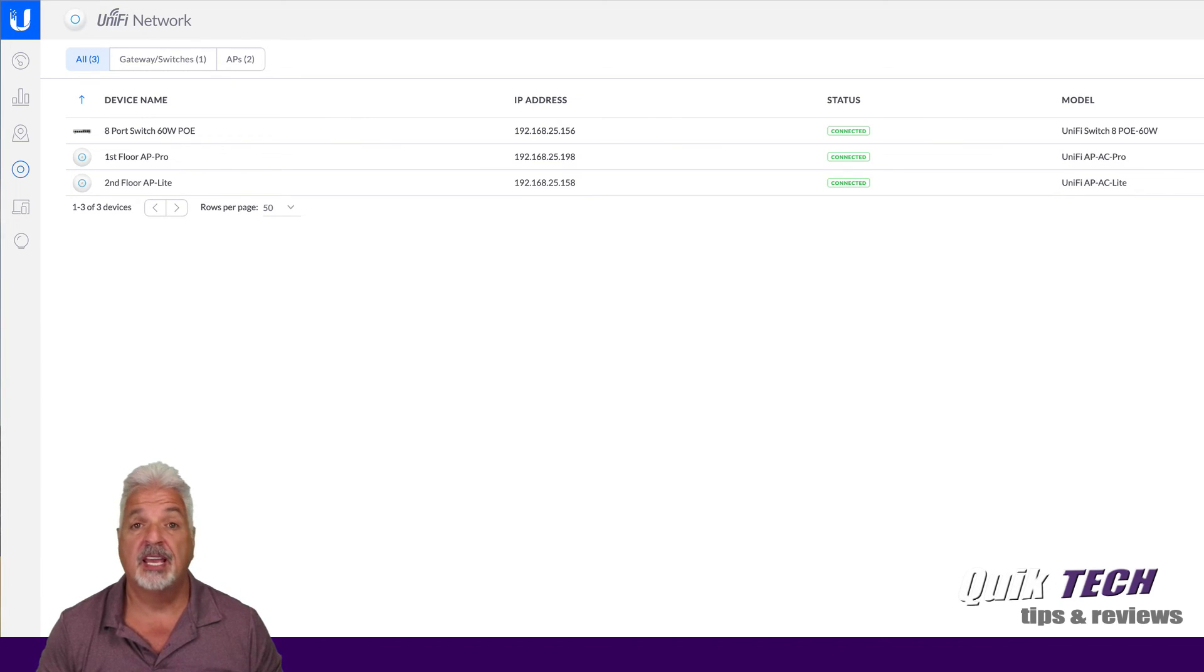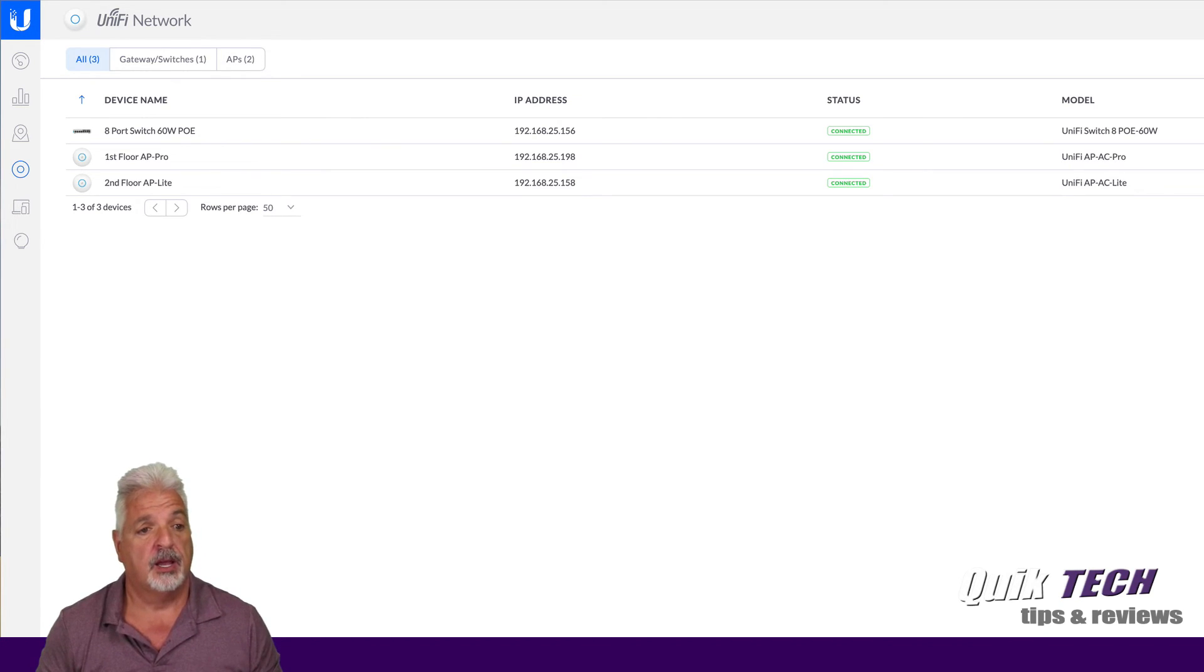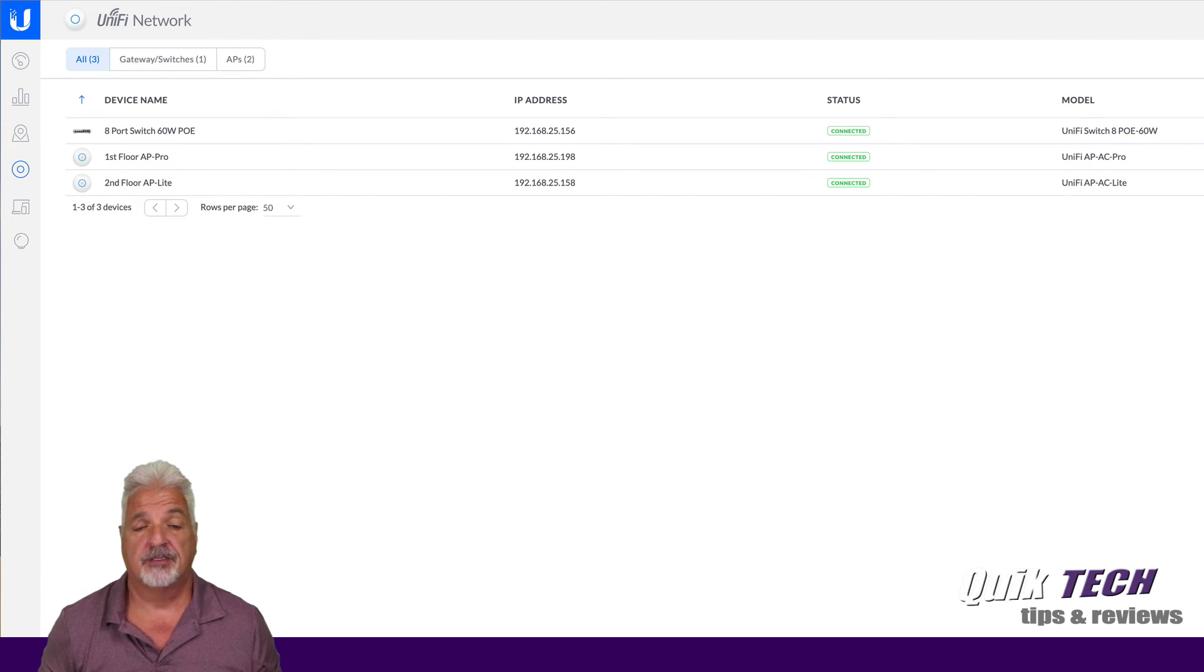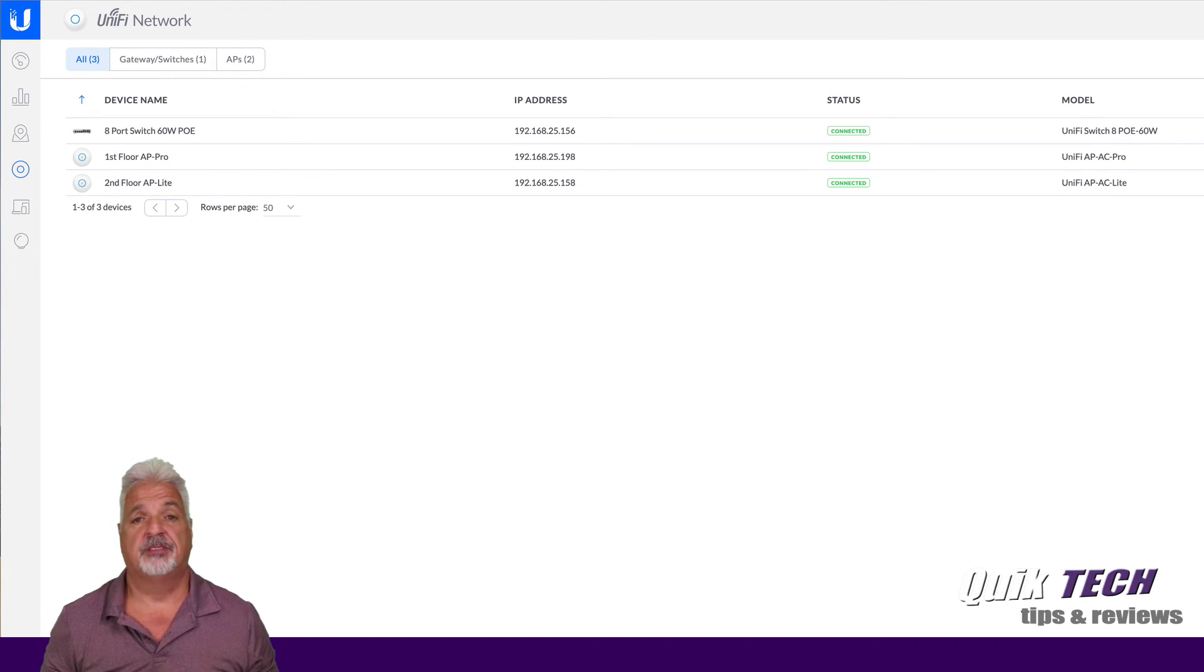I have the US 860 watt switch, a UAP-AC Pro that we're going to use on the first floor, and a UAP-AC Lite that we're going to use on the second floor.